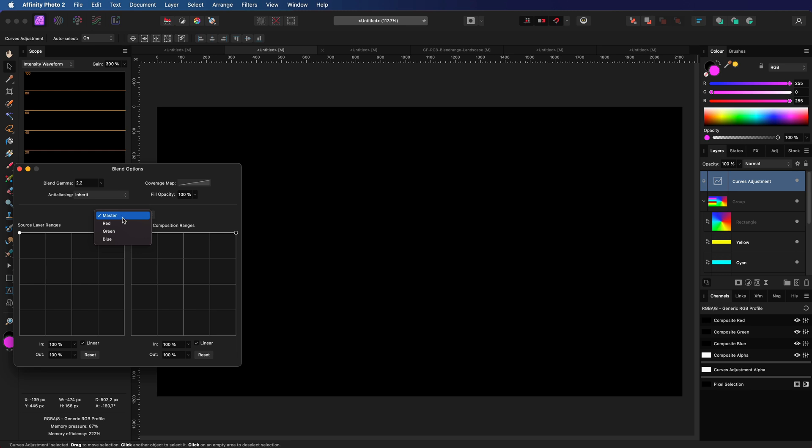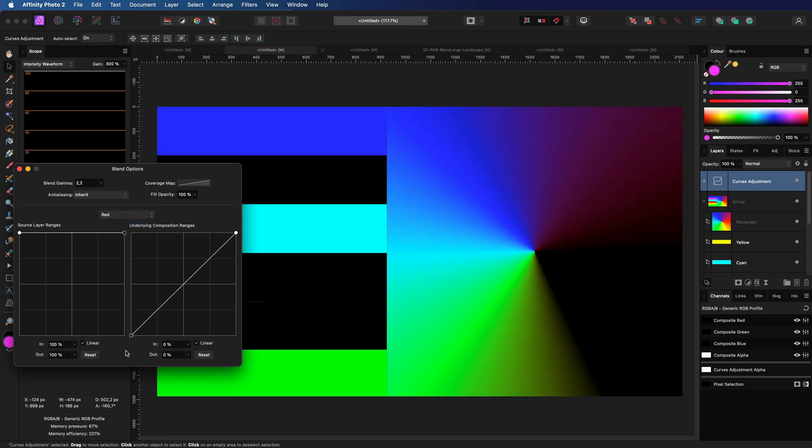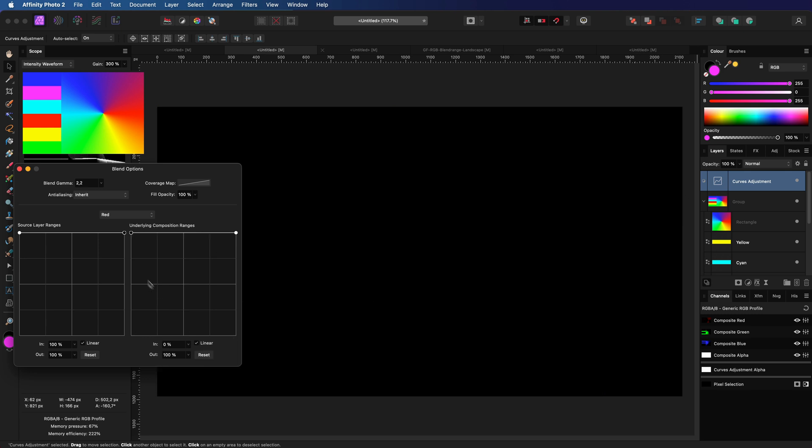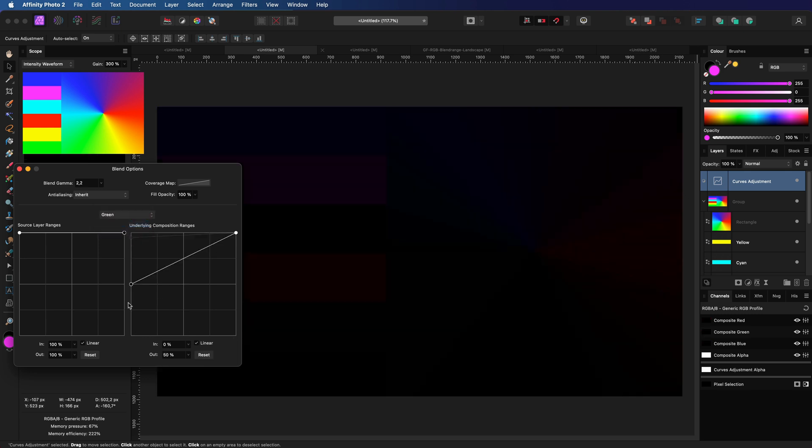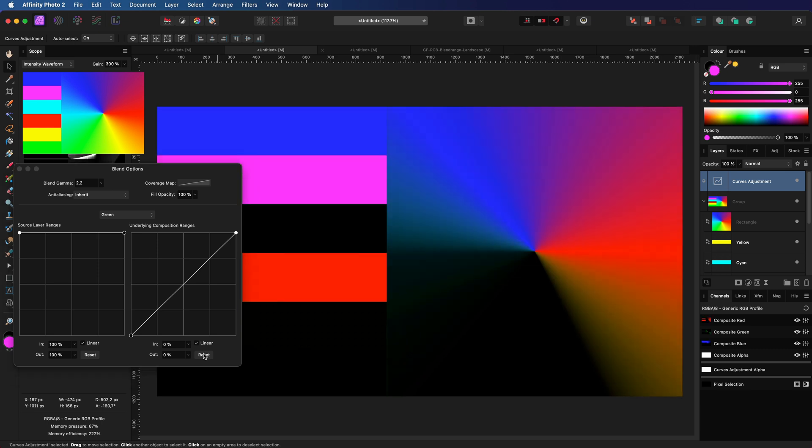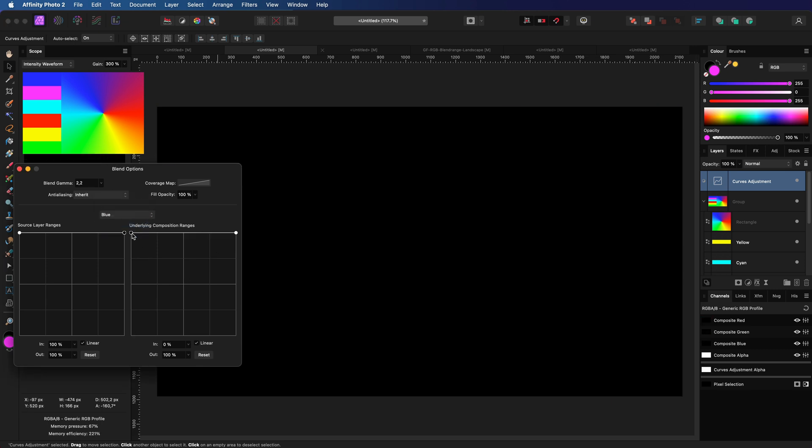Let's start with the red channel first. If I change the blend range notice how the red colors are targeted. When I reset and apply the same for the green it targets the greens only. The same happens when I apply the range to the blue channel.